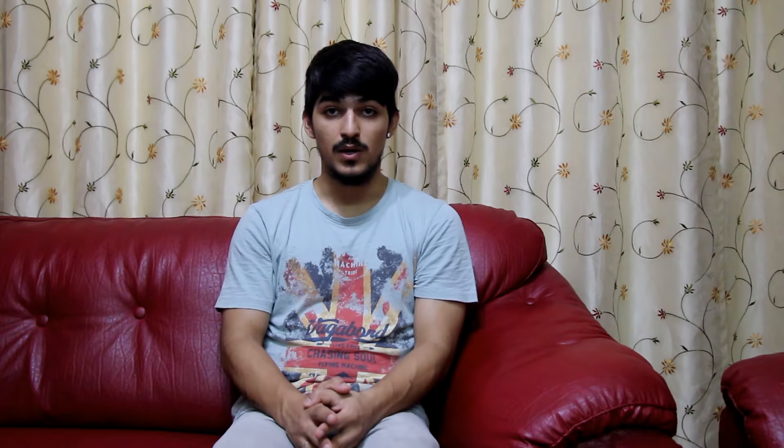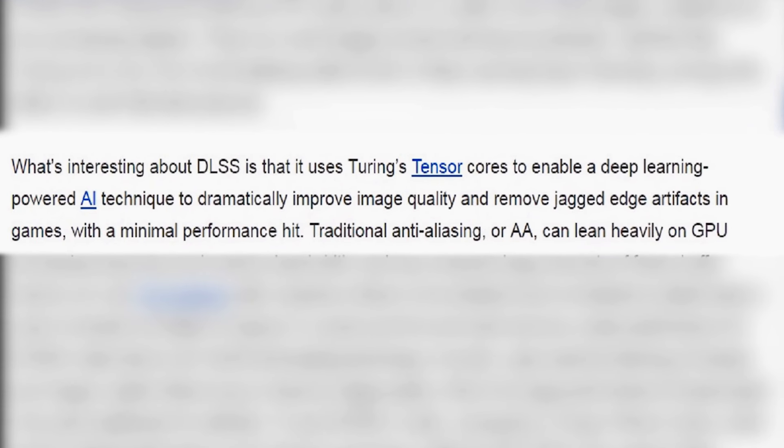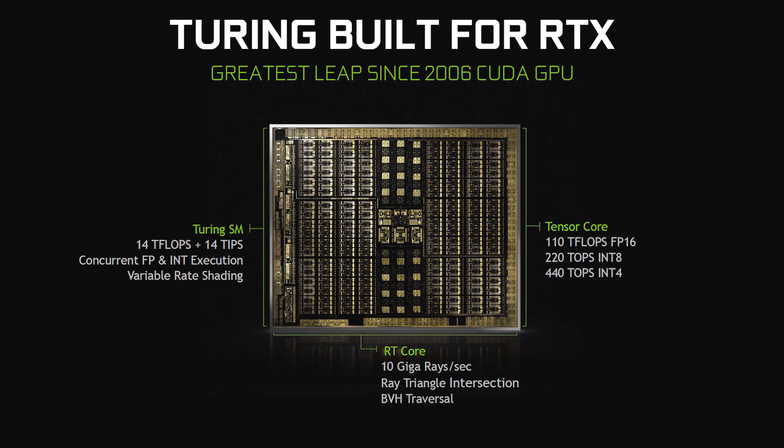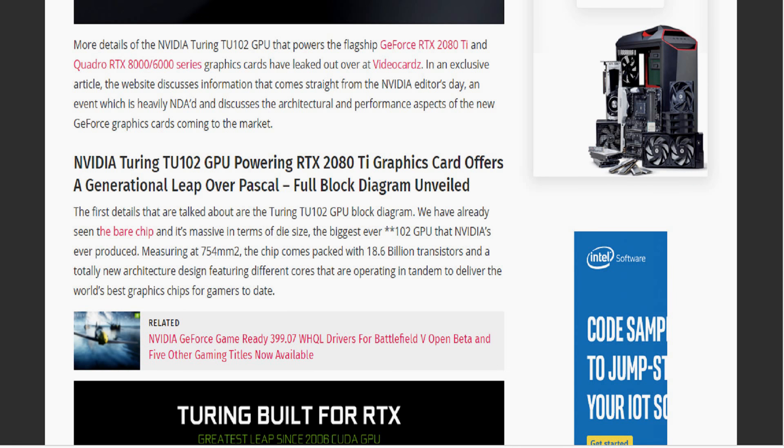DLSS improves the visual quality significantly. The problem with other methods of anti-aliasing was that you would see the frame numbers dropping when you tried to increase visual quality. DLSS uses deep learning and artificial intelligence to render crisp and smooth graphics without dropping performance numbers, as shown at the NVIDIA event. It does this well because there are dedicated cores for ray tracing and DLSS built into the GPU.